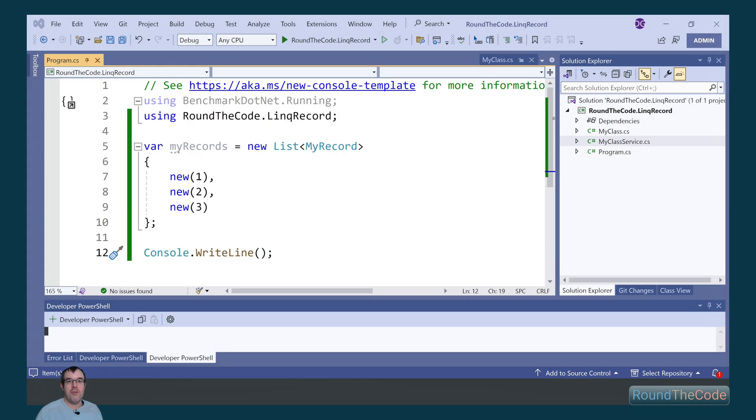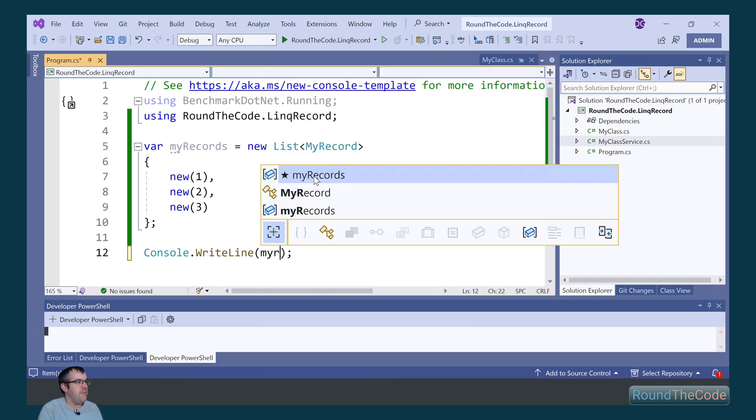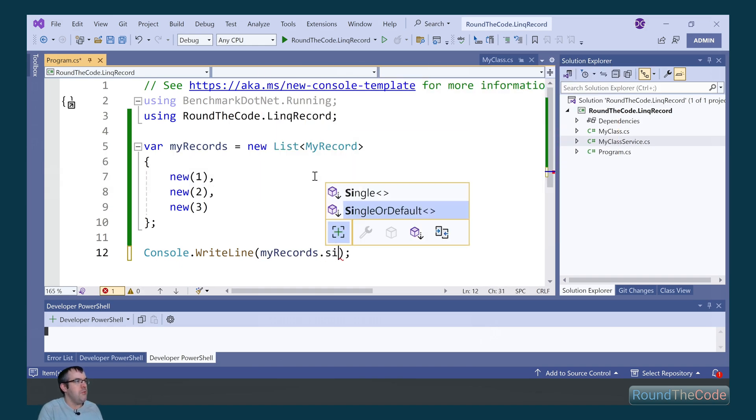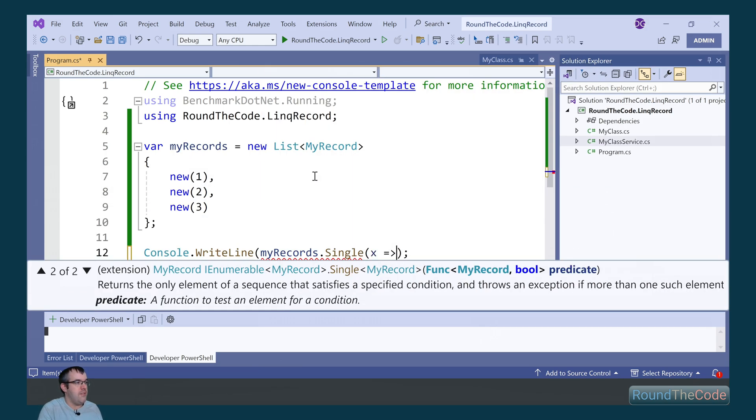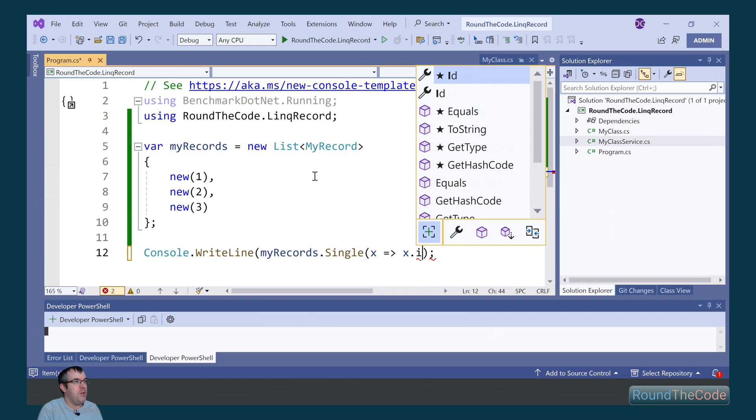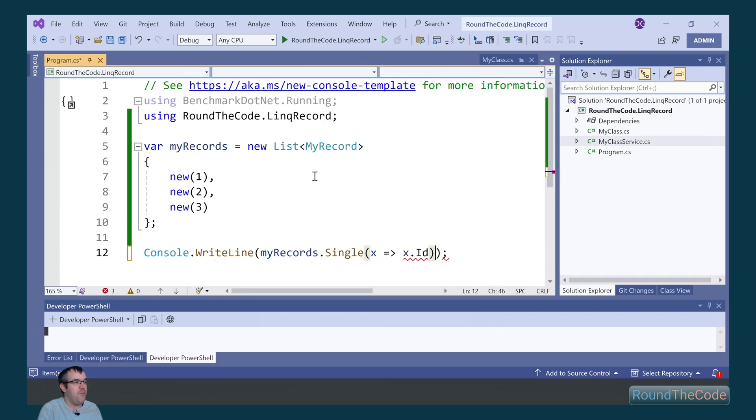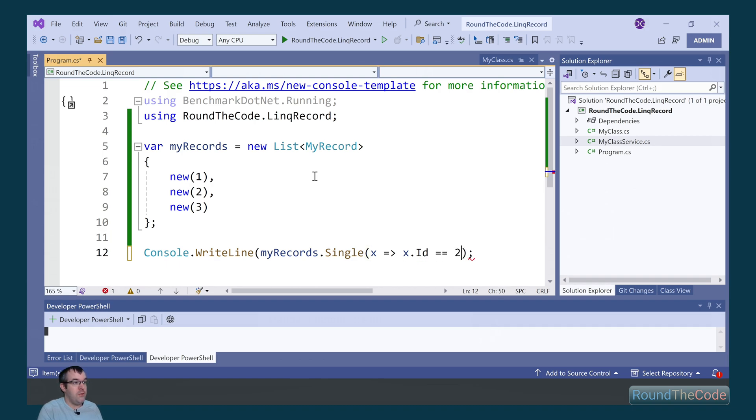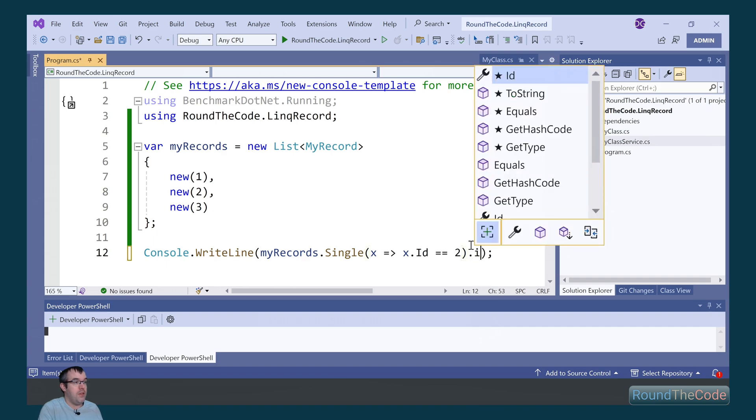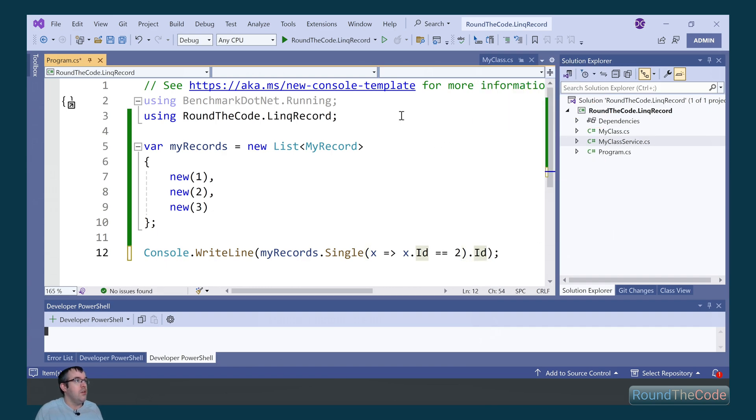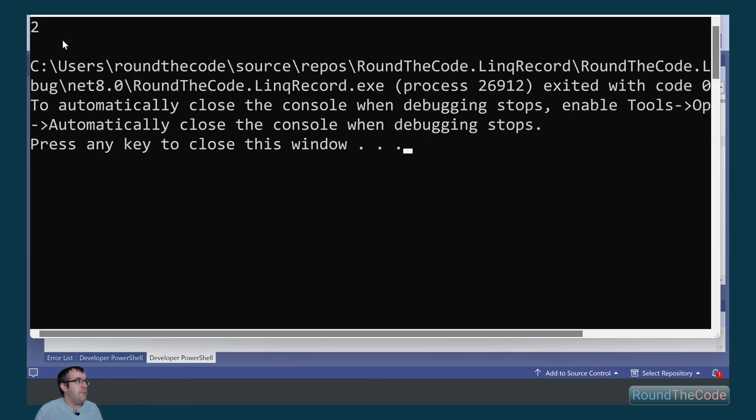Now we've also got single as well. If we call single, what this does is it will always output one record. If there's more than one record or there's zero records, then it will throw an exception. So if we do a condition of ID equals 2 and we output the ID, run the application, the console app will print 2 for us.